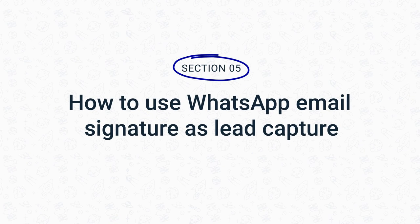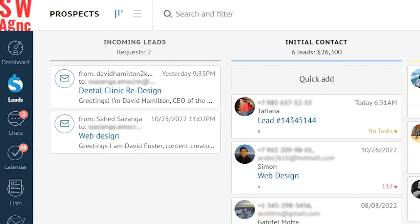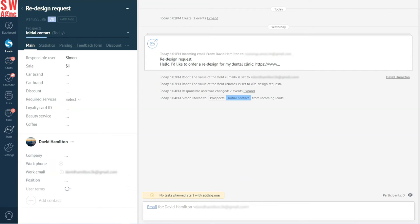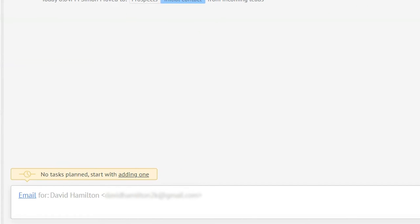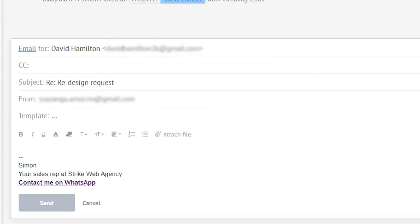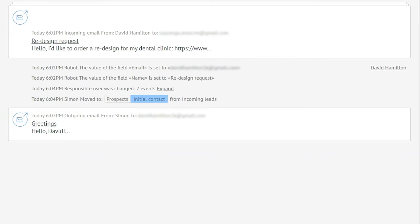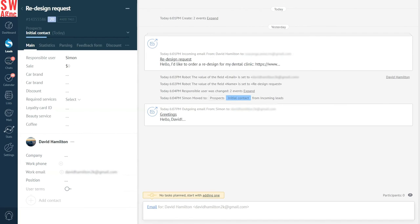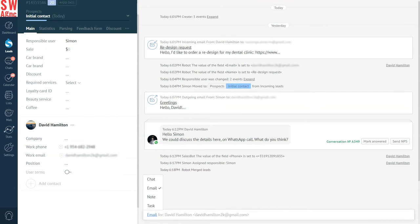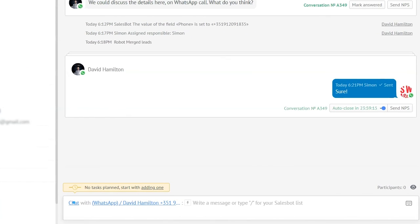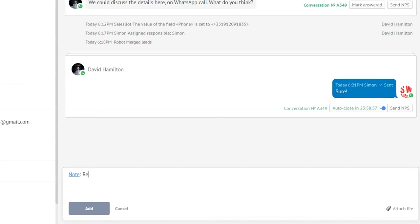Capturing leads with the WhatsApp email signature is very simple. Once a potential client emails you for the first time, Como receives a lead request and automatically creates a lead card. You accept the incoming request and assign the responsible sales specialist — this can also be done automatically. Then the sales specialist can respond to the email from the same lead card, using automated email templates that can cover all the frequently asked questions. And if next time the lead decides to follow your WhatsApp link in the email signature and contact you there, the message will appear in the same lead card as the email conversation.